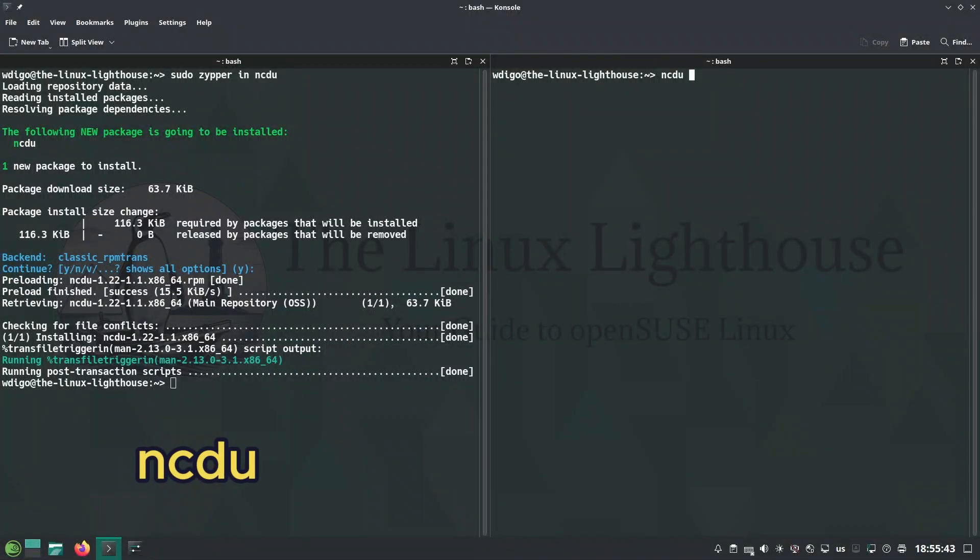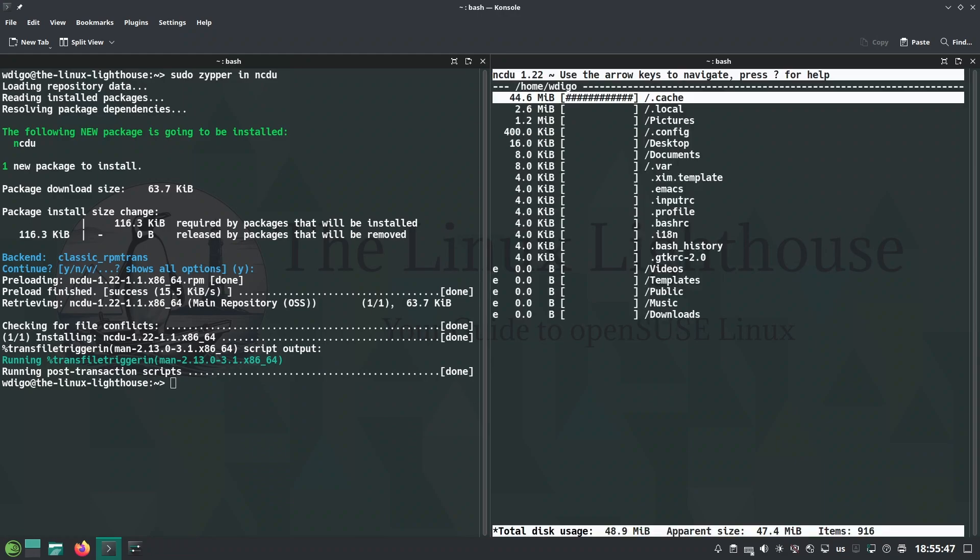Ncdu is disk usage with ncurses interactive. It gives a tree view of disk space usage.